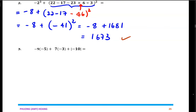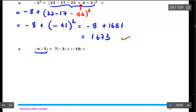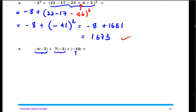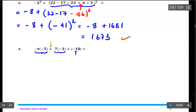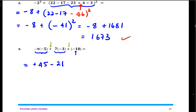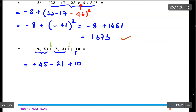For number 3, I can multiply to get the operations inside the absolute values. The negative will turn into a positive. So I should have positive 45 subtract 21, and this will be plus 10 as my last operation. My final answer should be positive 34.